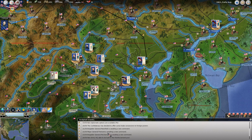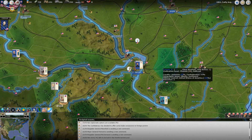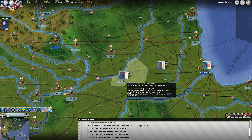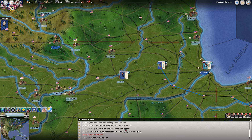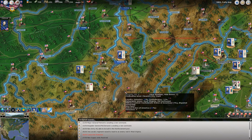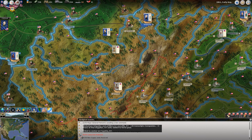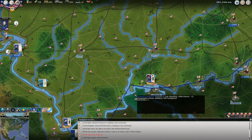Brigadier General Mansfield is awaiting a new command - clicking it shows us where he is. General Fremont is awaiting a new command out here for the Western Department. McClernan is up here in Dixon, Illinois. A new army headquarters can be built in the replacement pool, allowing us to build another army. One regular cavalry regiment has been raised to react to an enemy raid in West Virginia. Camp Dick Robinson: volunteer brigades and artillery have been added in Louisville, we gained 20 conscript companies, 5 tons of war supply, and Kentucky units have been added to the force pool - meaning we can now raise forces in Kentucky.